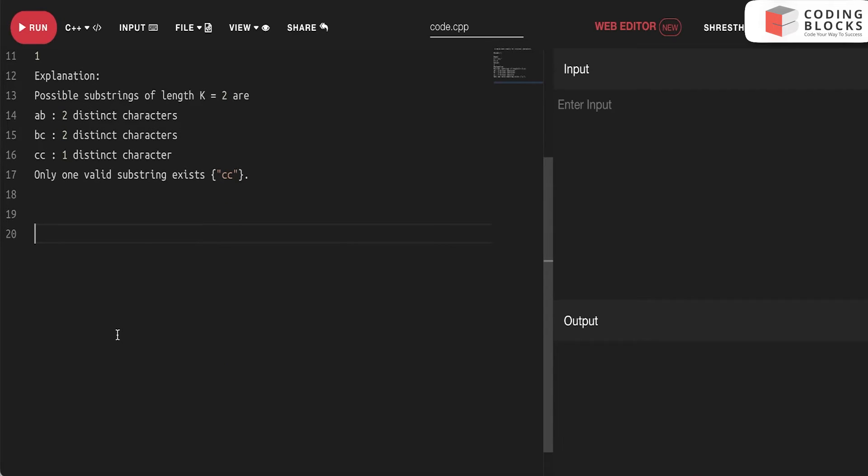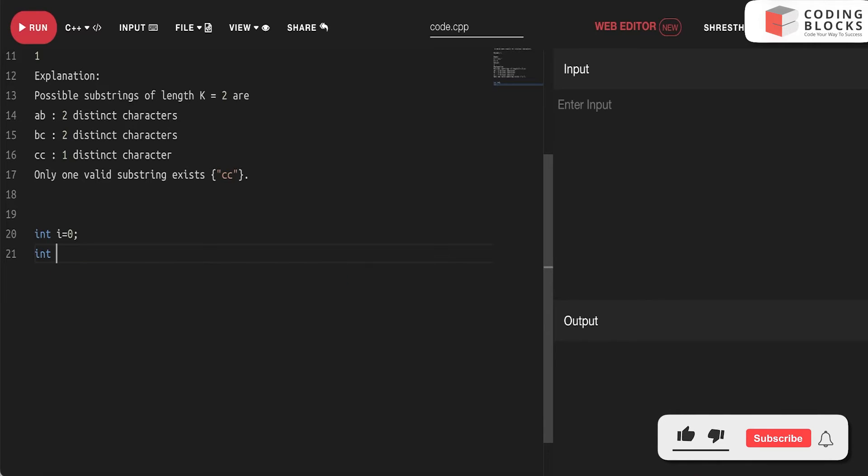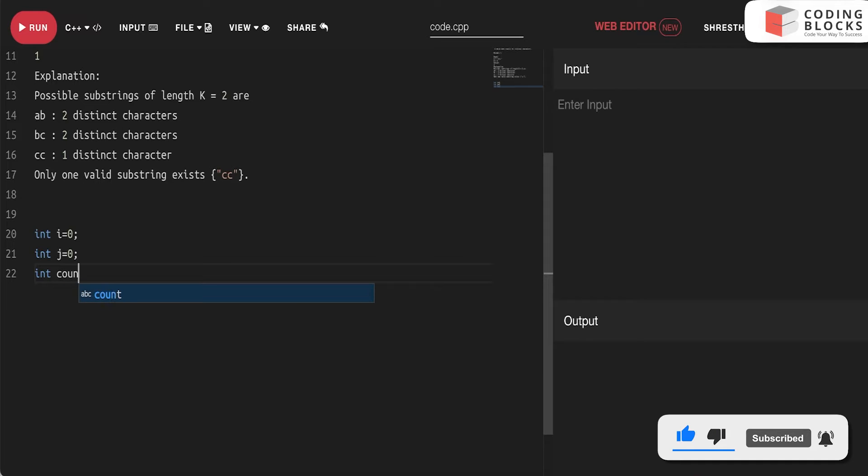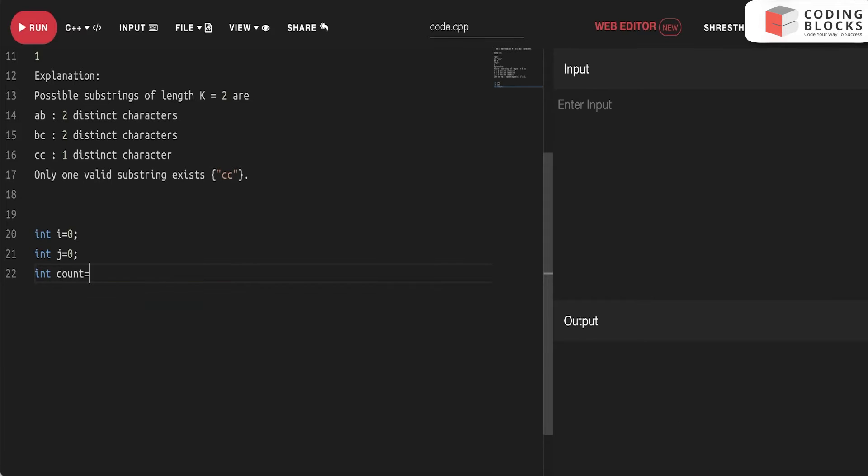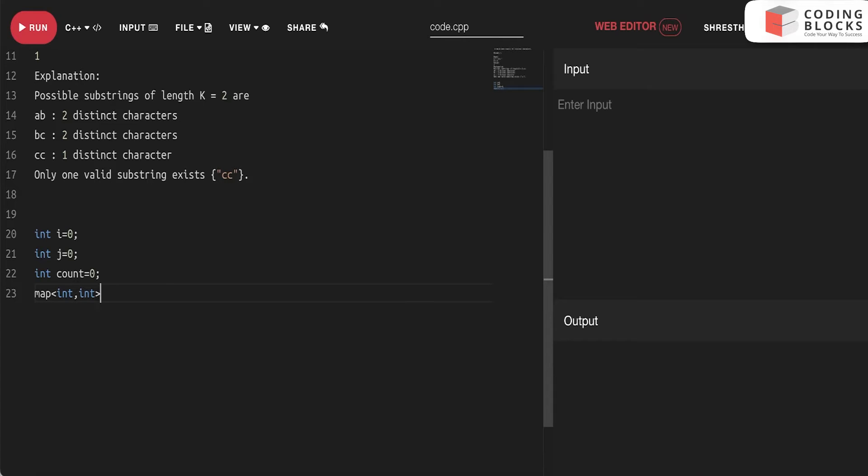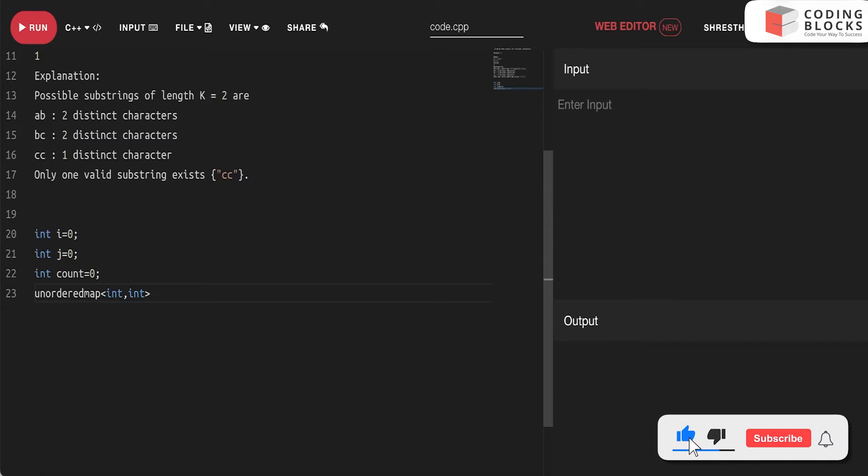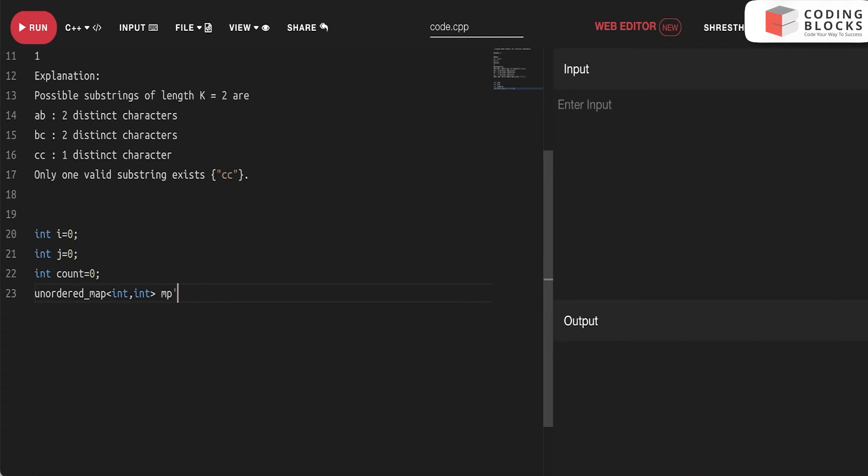Let's look at how we'll solve this. We have i as window start, we have j as window end. We have a count variable, count is initially zero. And we have a map, int comma int, or we can just make it unordered map. That is mp.